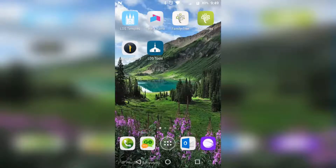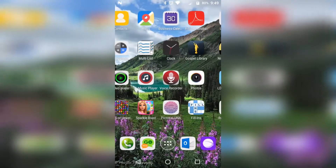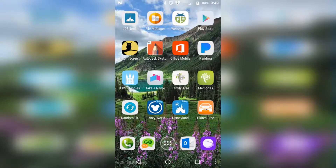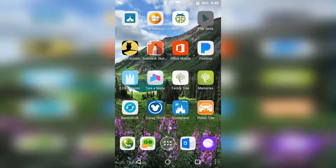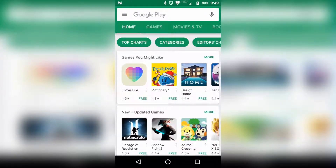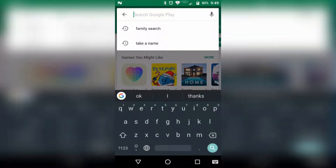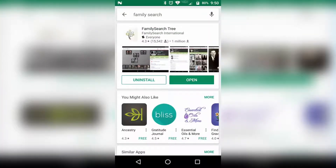First off, you're going to want to get the FamilySearch app. You'll want to go to your Play Store or your App Store, whatever it is in your world. Search FamilySearch and it should pull up the FamilySearch tree app. This is what you'll want to install on your phone or your tablet. For me, it's already installed so I just have to click open.